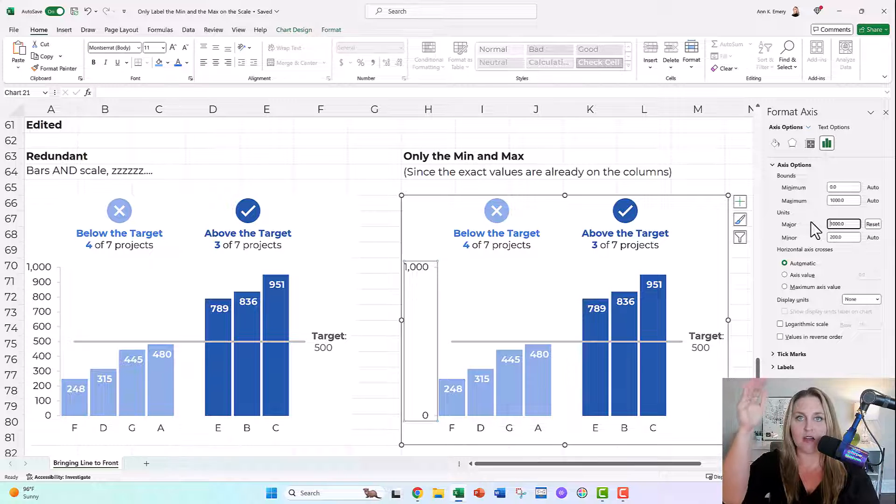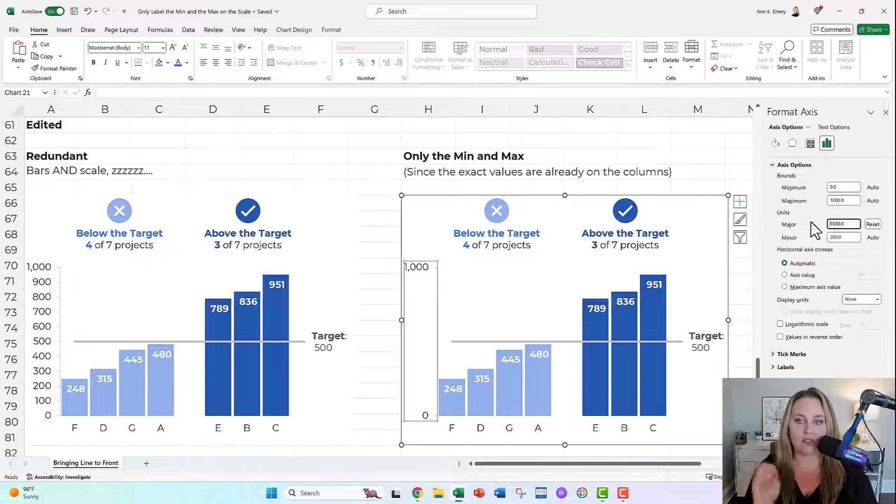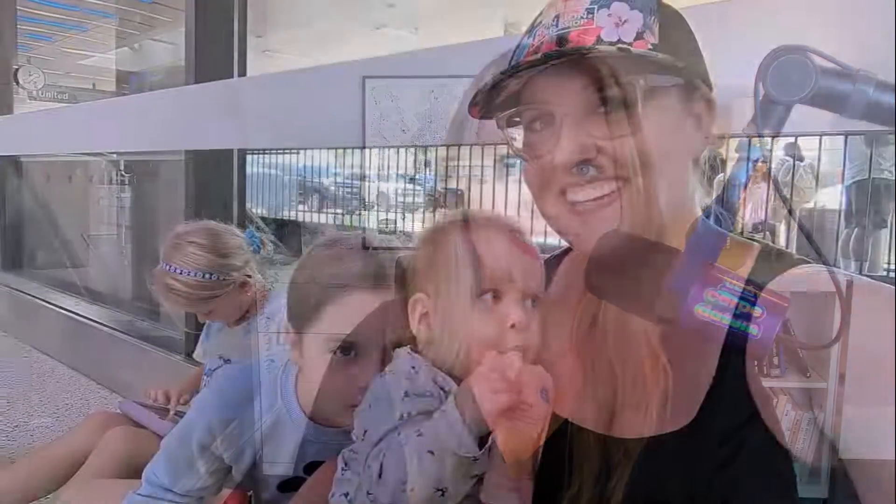We've got the min and the max on the scale, plus the exact values on the columns. If you wanna download this spreadsheet and dig around and explore and see how I set everything up, look below this video and there's a link to download it. Don't forget to like, subscribe, and share.